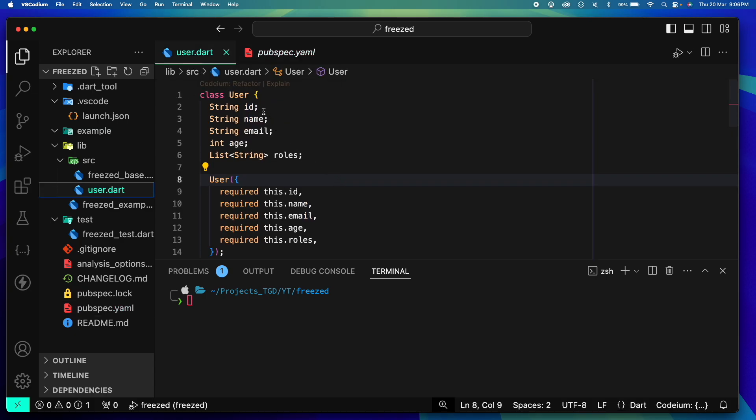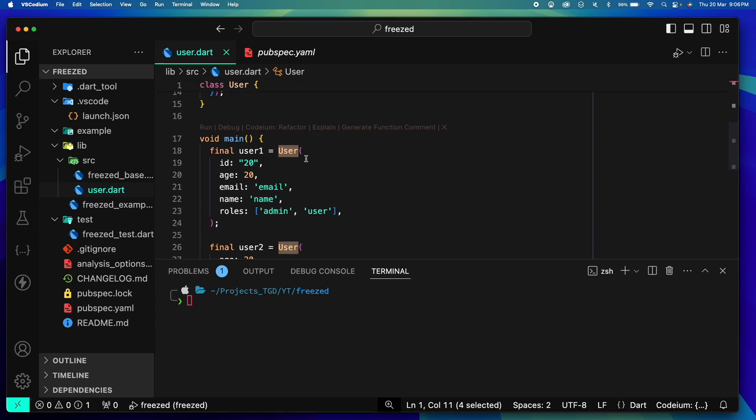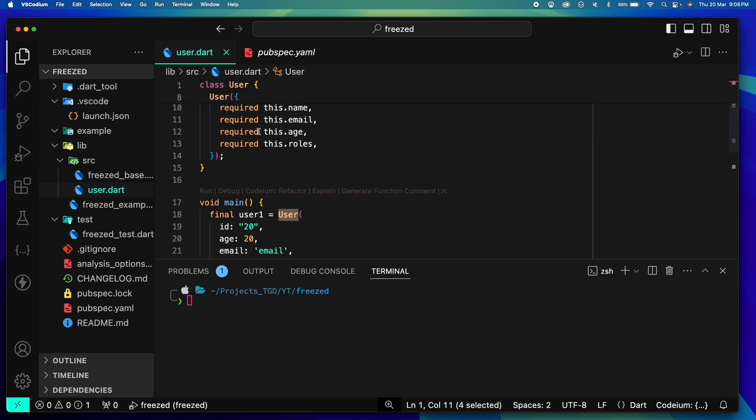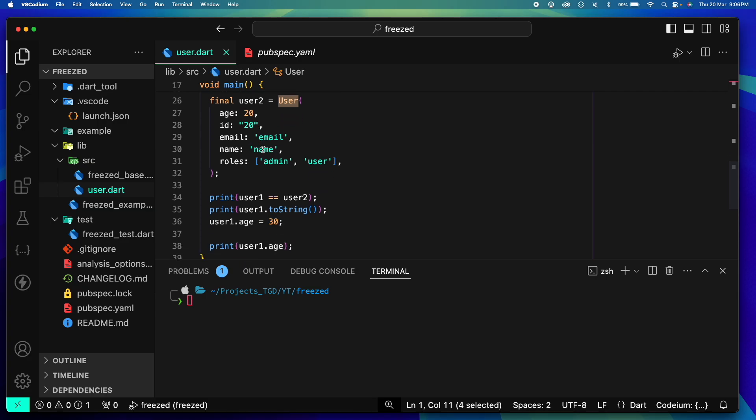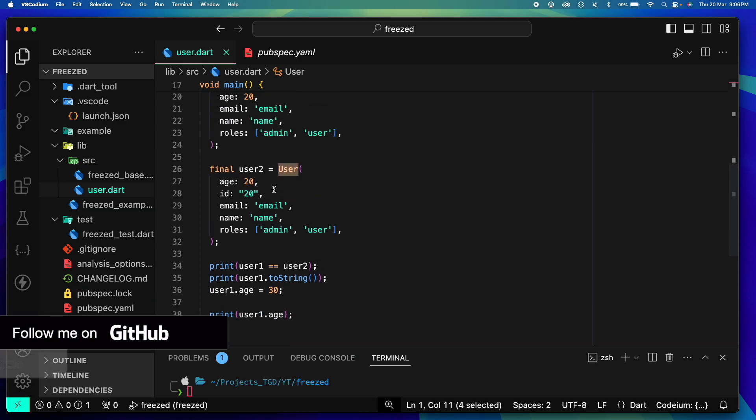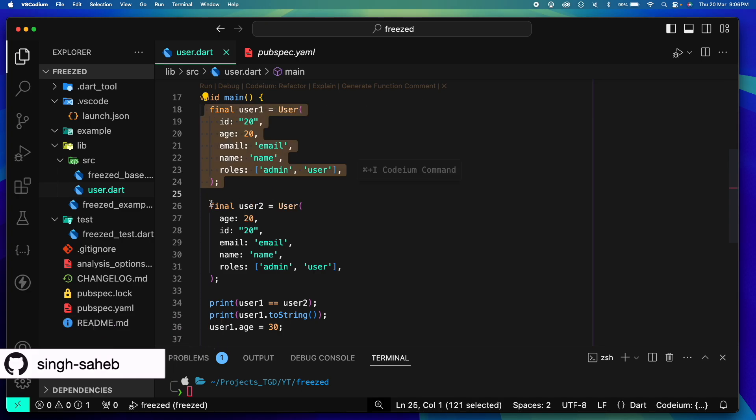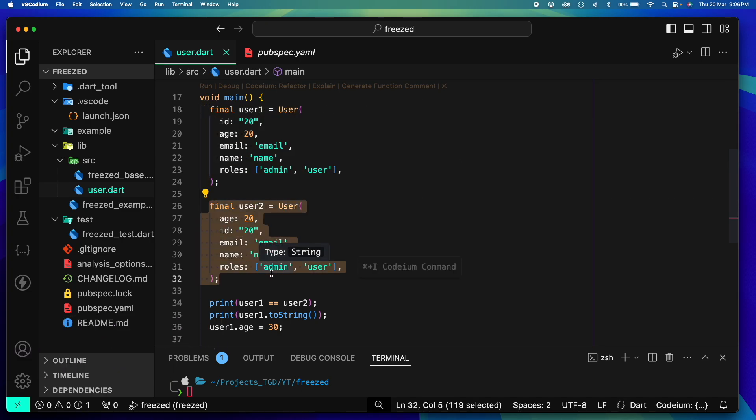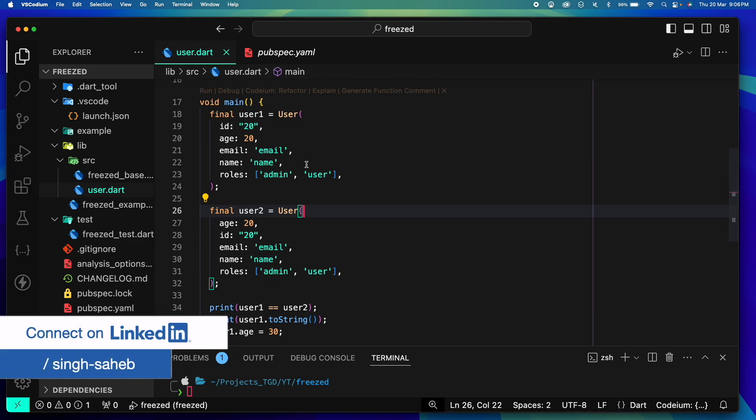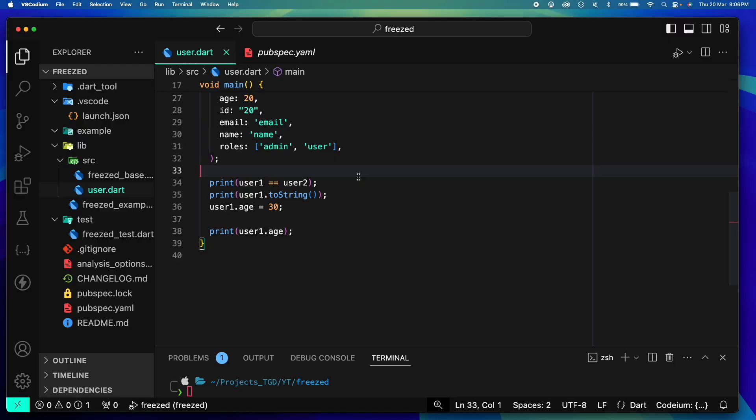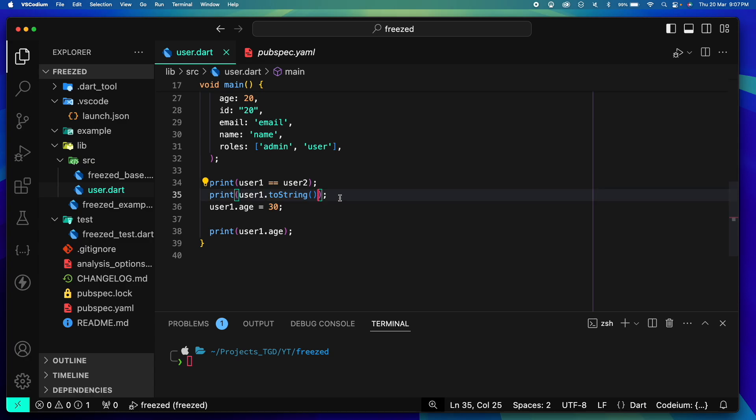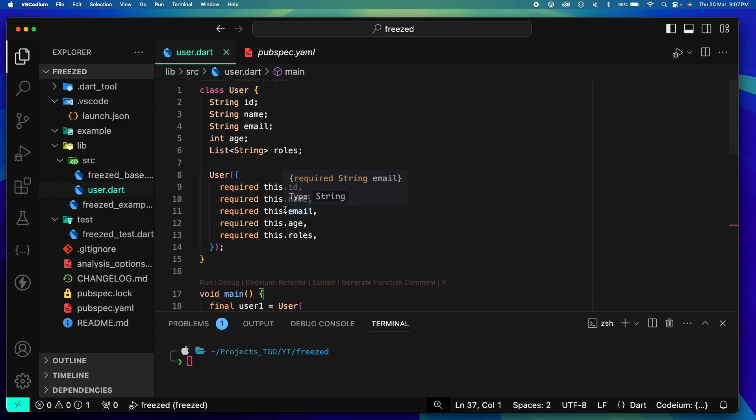Coming back to our user example, this is a plain old user class with id, name, email, age, roles, etc. Let's discuss the problems. Let's first see what are the problems. As you can see here in my void main, I have these two users, user1 and user2, fairly simple. Now these are exactly the same users and if I try to equate them, if I do a comparison between them, the second print statement is just a toString method and this is a major flaw in our model design.